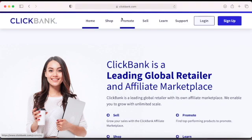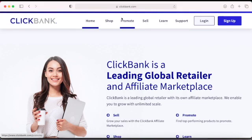ClickBank pays you whenever you make a sale. You can tell ClickBank how you want to receive your money. Once you reach the minimum amount — I think that's $100 — they either send you a check or deposit it weekly to your bank account. Go to clickbank.com and create an account. They'll ask for basic information like your name and address — make sure you give your real information.